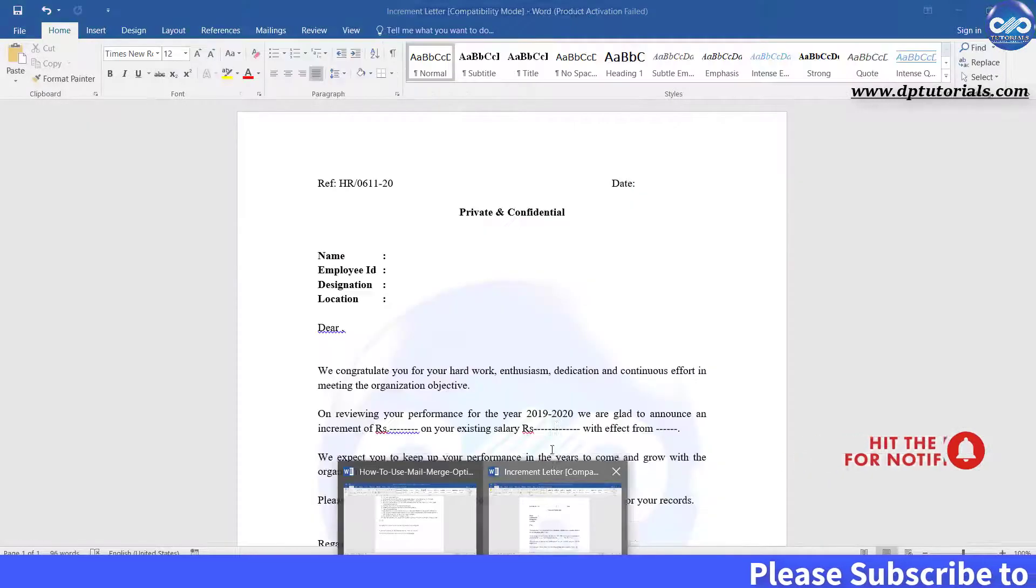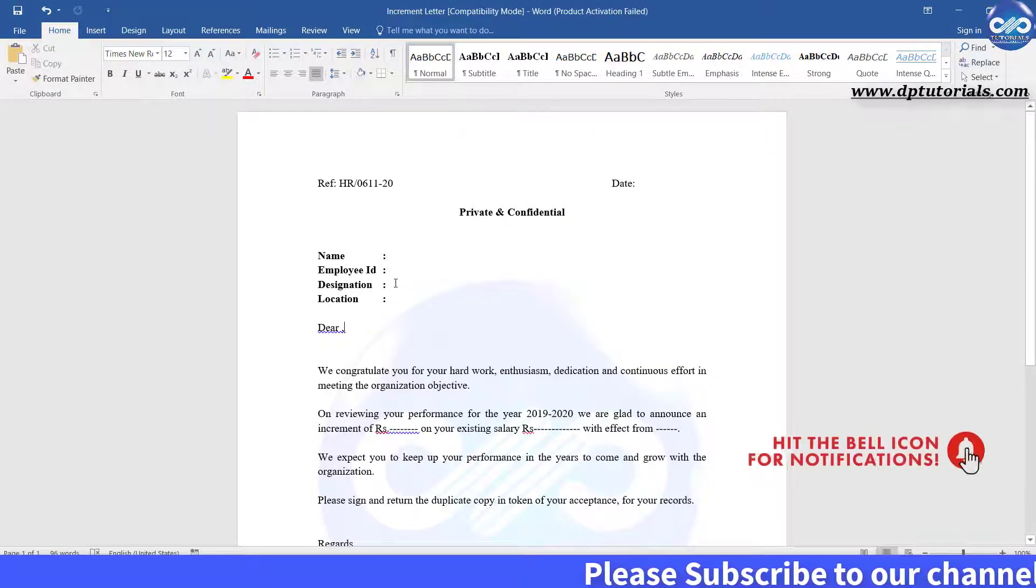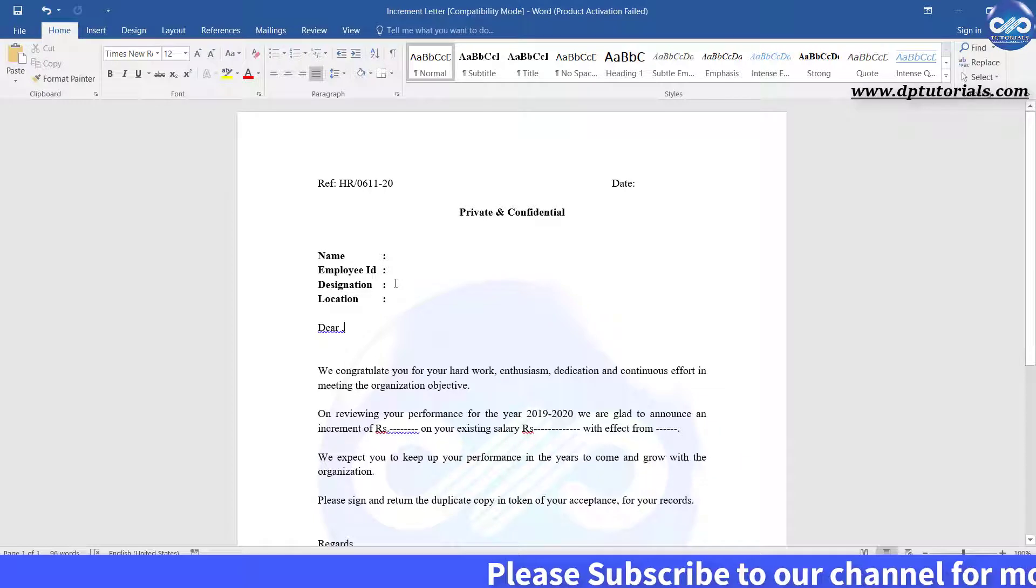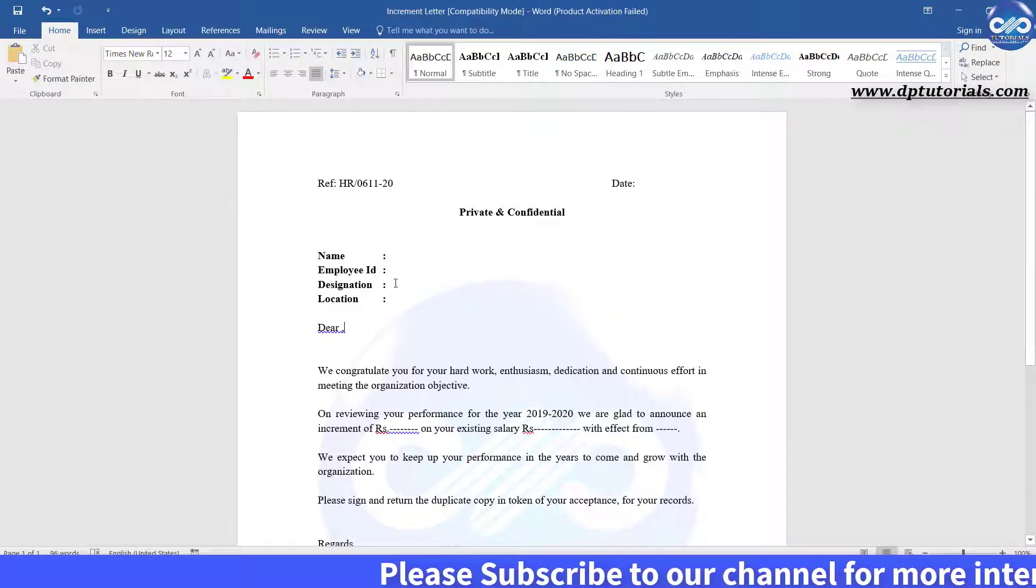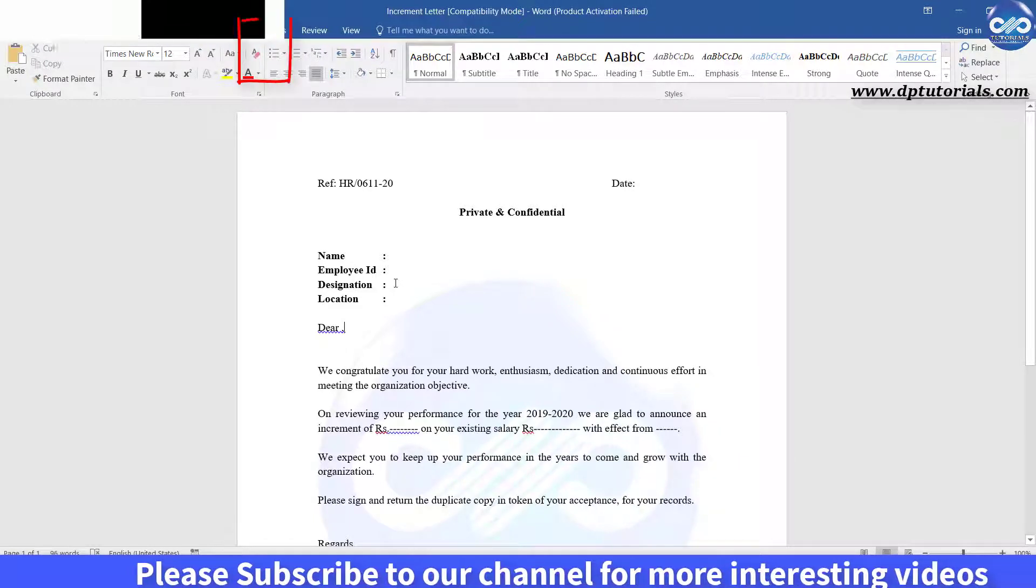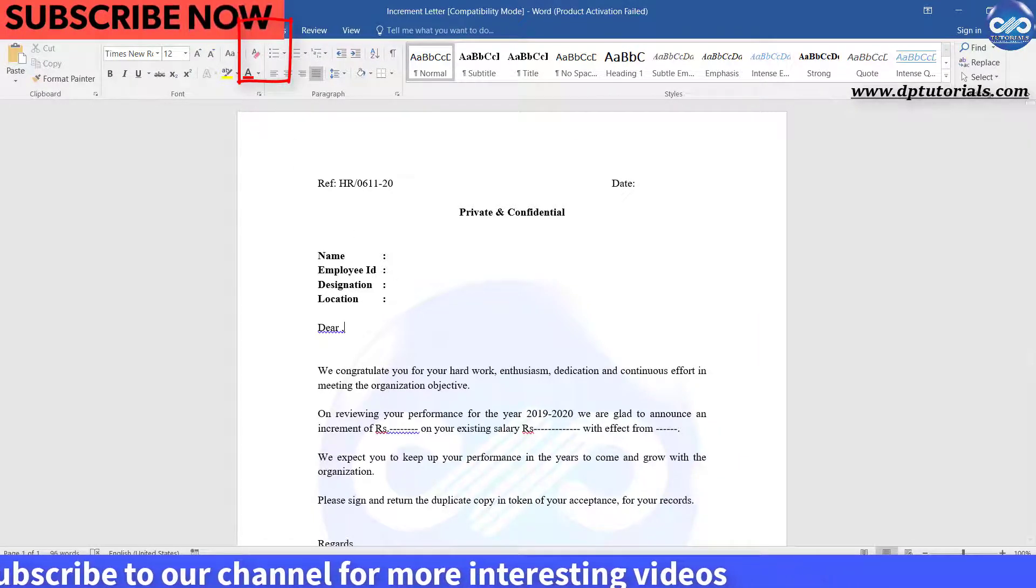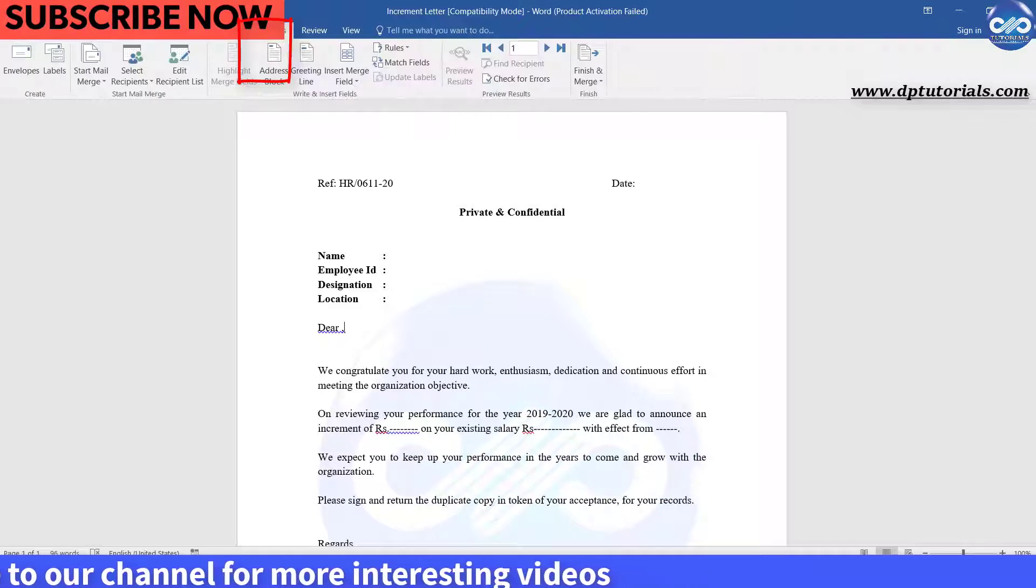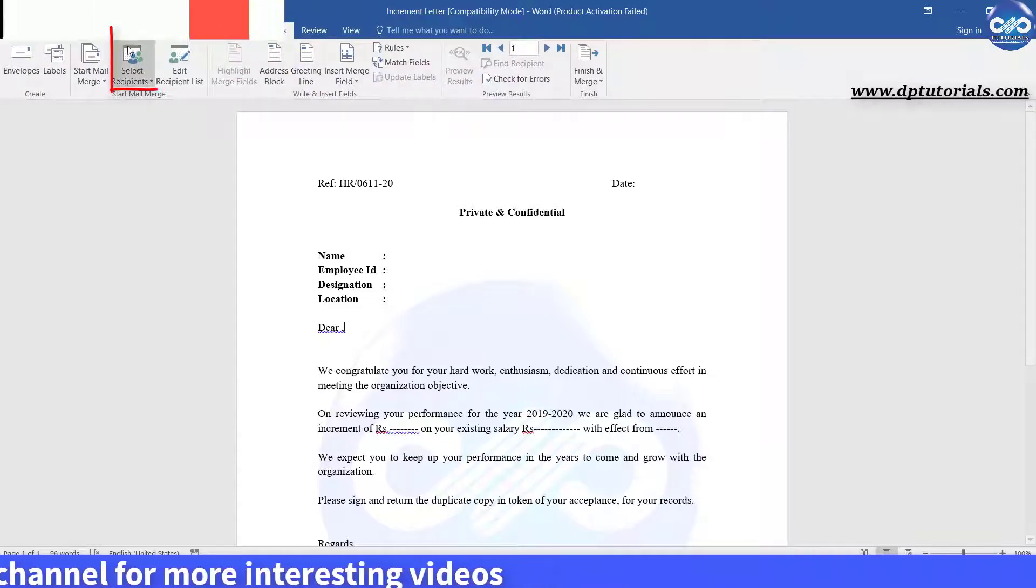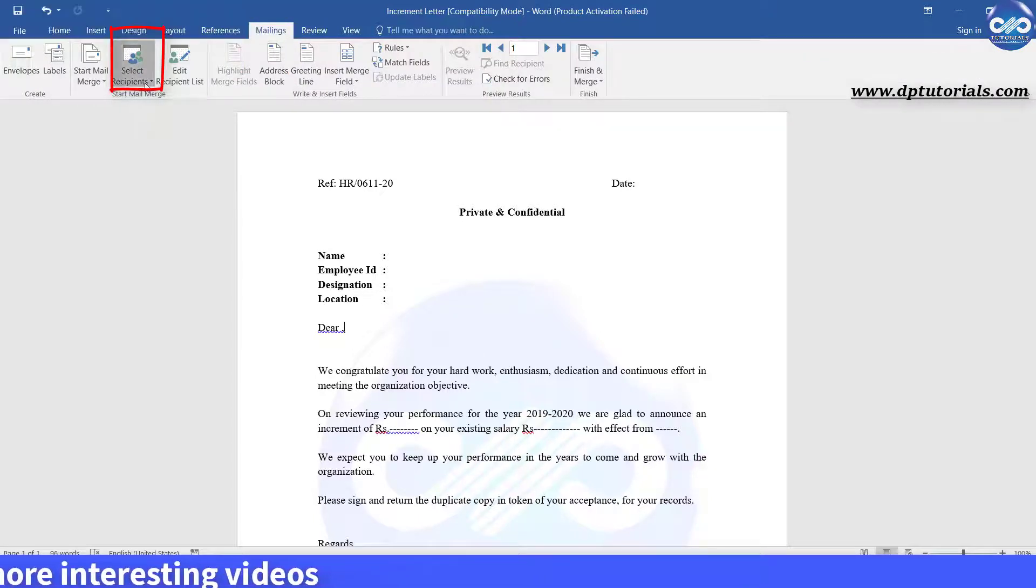Now, let us go to the Word document and start the process of publishing all the increment letters. First, go to the Mailings tab from the menu bar and click on select recipients.